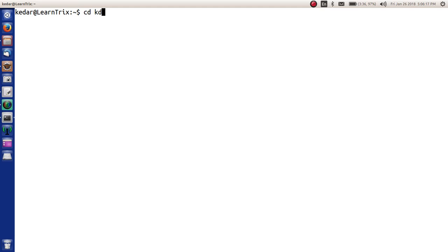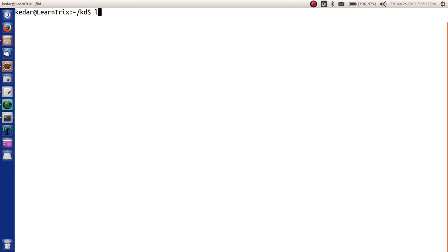Let's go to a directory called KD. In this directory, as we see, there is nothing. Now we want to create the first file called file1.txt.